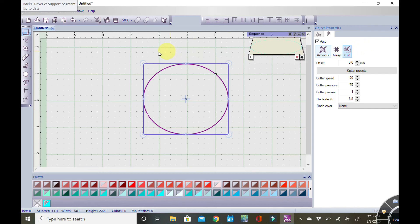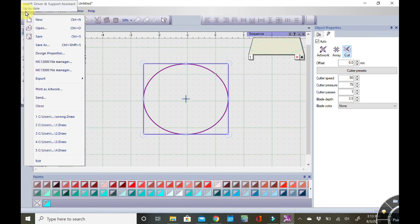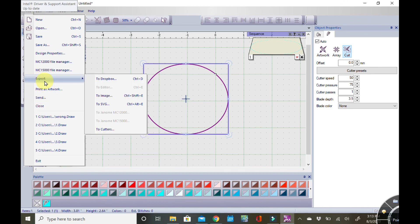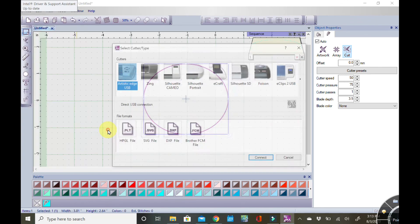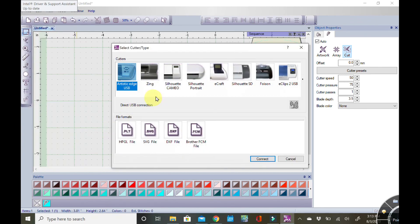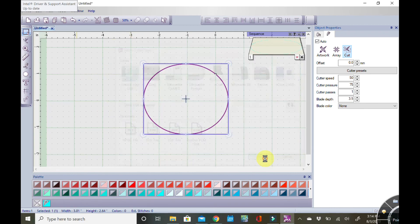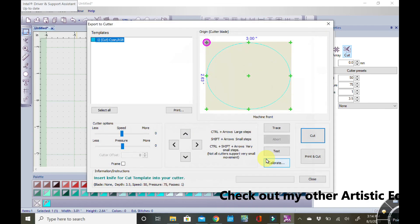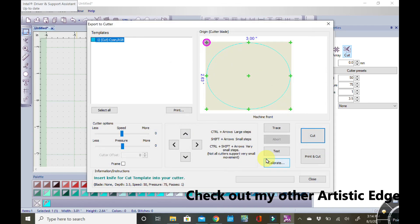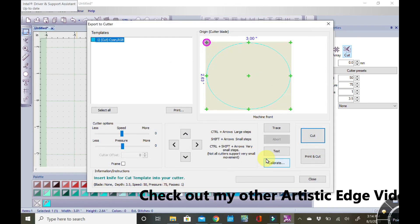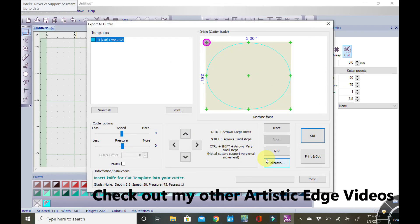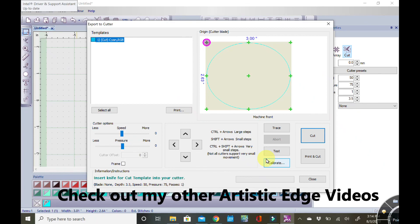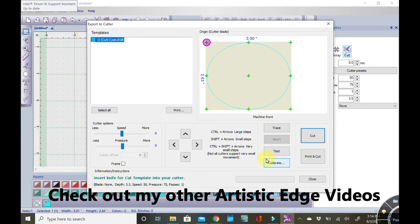I can now go back to File, and we are going to Export to Cutters. The default cutter is the Artistic Edge. We're going to click on Connect. You should hear the carriage move off of the stops - those are the red buttons on either side of the inside of your carriage, those your stop or kill buttons.